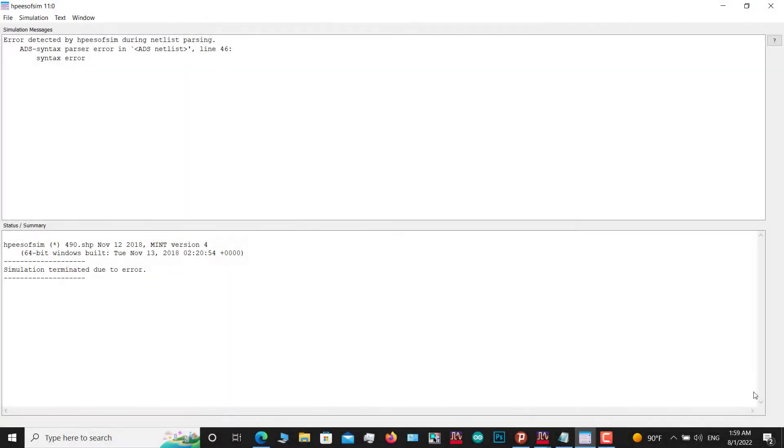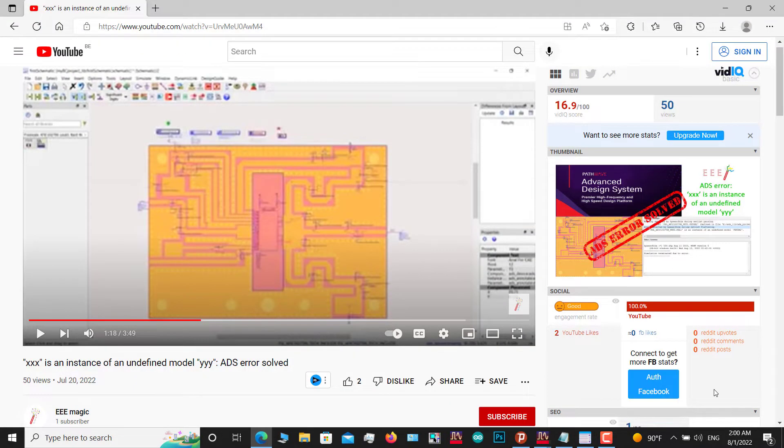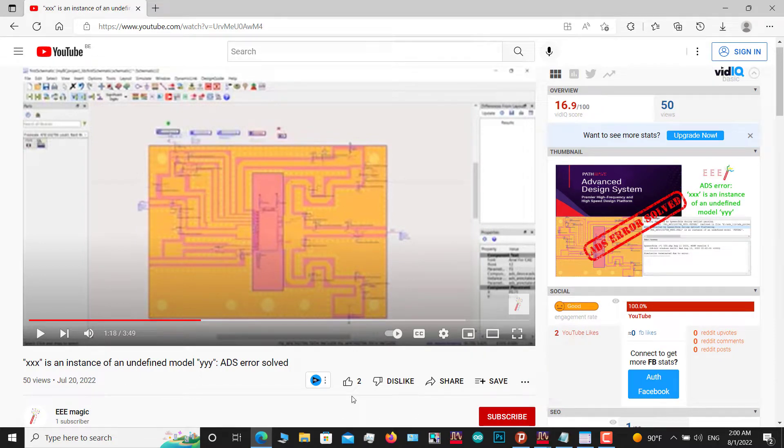Hello friends, in this video I'm going to show you how to solve this error in ADS. Before going to the next, please subscribe to my channel and if you like my video, please give me a thumbs up.